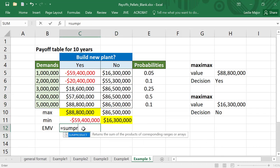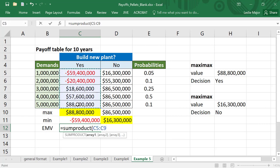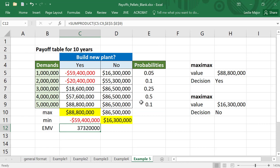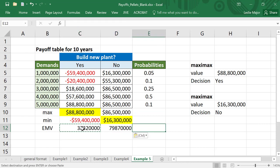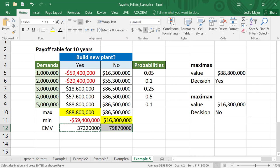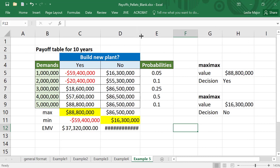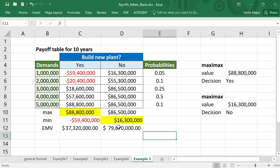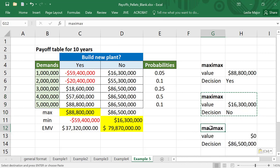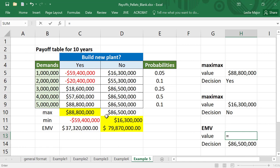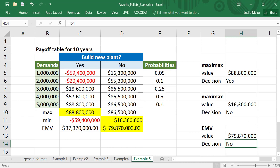Finally, the EMV. This is where we take the SUMPRODUCT between our payoffs and our probabilities, lock the reference to those probabilities, then copy it across. Take the largest of those two values — it is the 79 million. For the EMV, the actual value is 79 million and the decision is no, do not build the plant. That concludes how to calculate the EMV, the maxi max, and the maxi min.